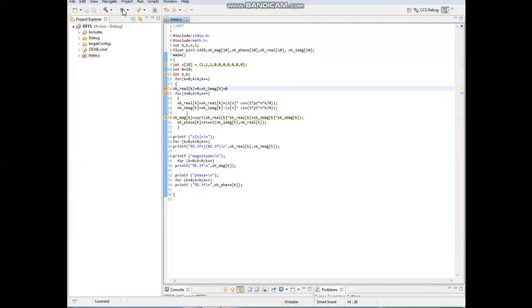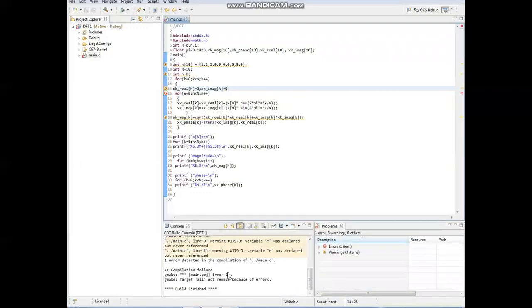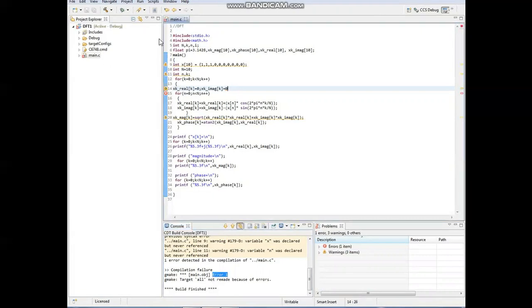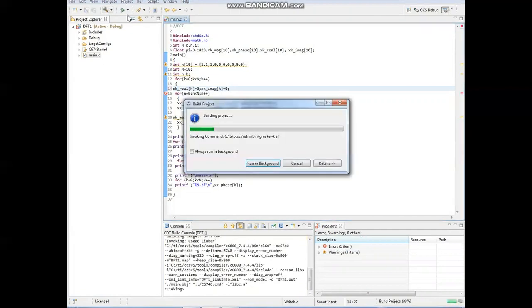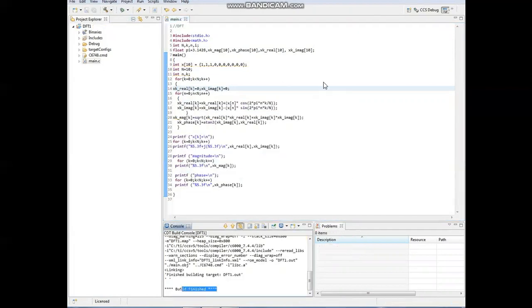After building is finished, we have to go with debug. When you are going with the debug, we have to connect the DSP kit to the computer.